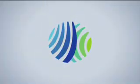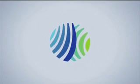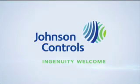Johnson Controls. Working to make homes, cars, and workplaces more comfortable, safe, and sustainable. Johnson Controls. Ingenuity Welcome.